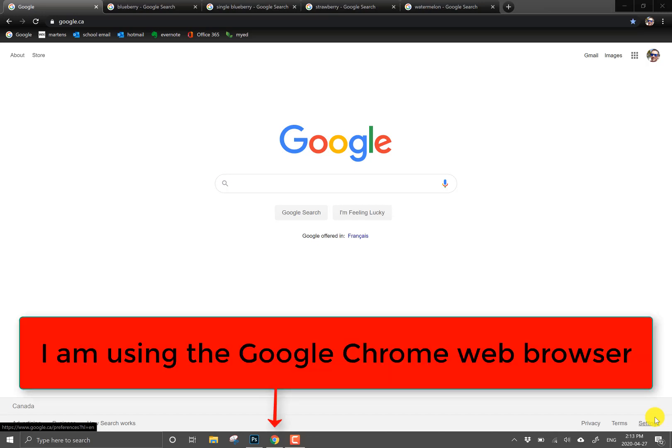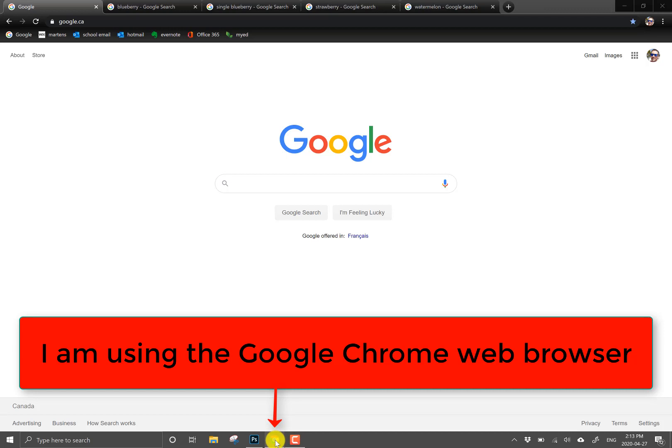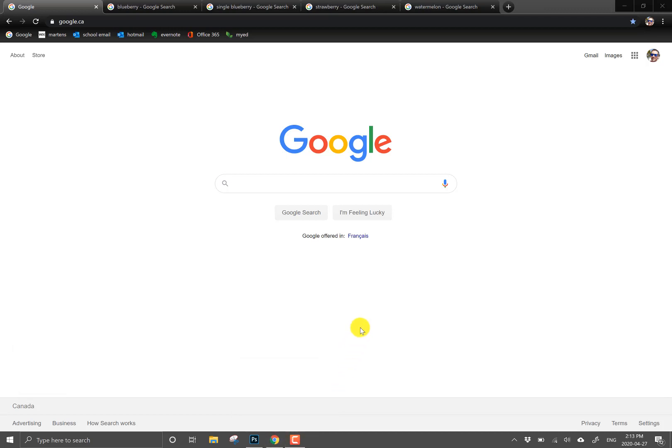So my web browser, this is my internet site, Google, my web browser is Google Chrome. It's this guy right down here and it'll work the same way that I'm working it if you're using that.